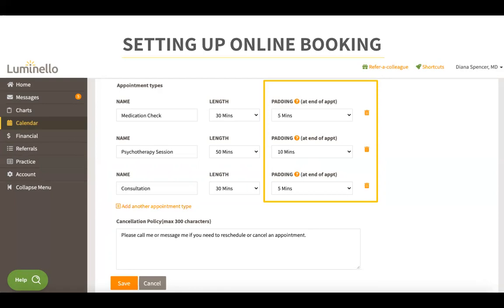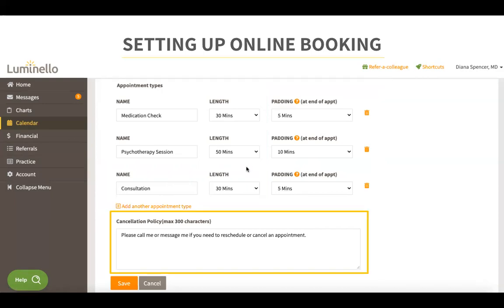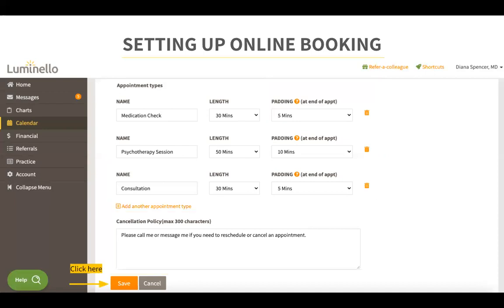For example, if a patient books an online consultation appointment, they will see a length of 30 minutes. Keep in mind that the actual duration for this appointment would be 25 minutes with five minutes for padding. Here we also have the cancellation policy — this is a message that will display to patients when booking, rescheduling, or canceling an online appointment. Once you're done setting up your online booking settings, click on the orange save button and your settings will be saved.